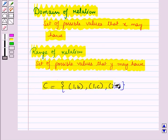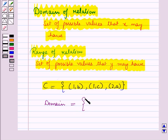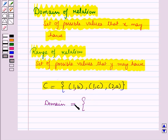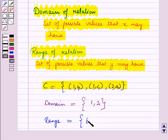Now for this relation, let us find domain and range. Domain is equal to the set of possible values that X may have, or we can say domain is the set containing the first components of all the ordered pairs. So here the first components are 1, 1, and 2. Since we do not repeat values, domain is the set containing the elements 1 and 2. Range is the set of possible values that Y may have, or the set containing the second components of all the ordered pairs. So range is the set containing the elements B, C, and A.